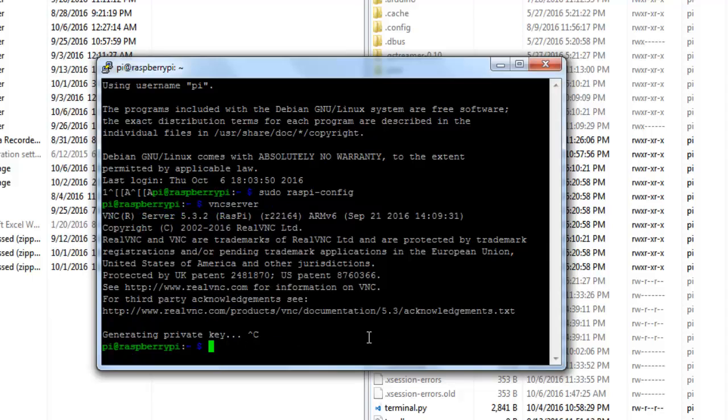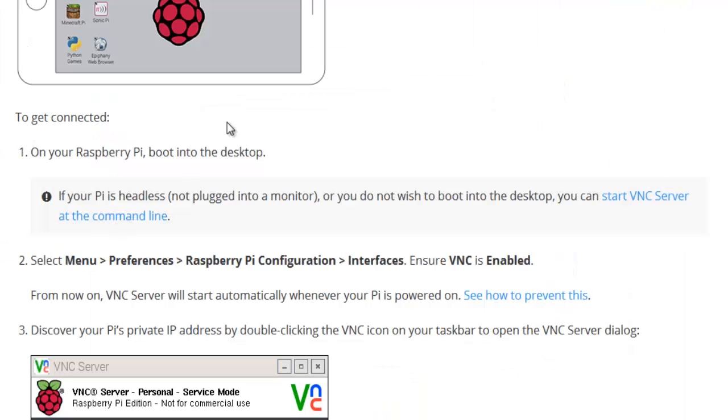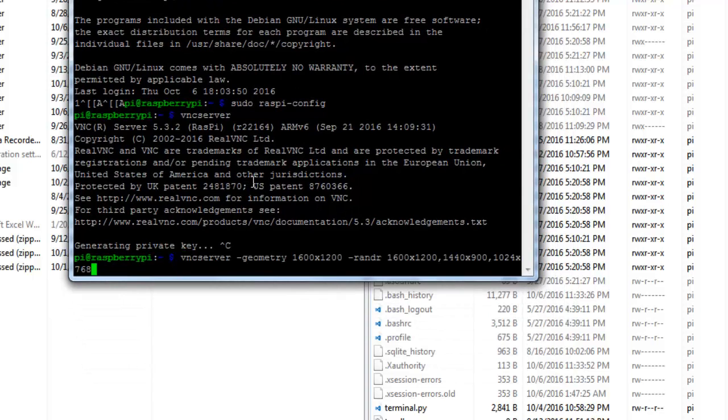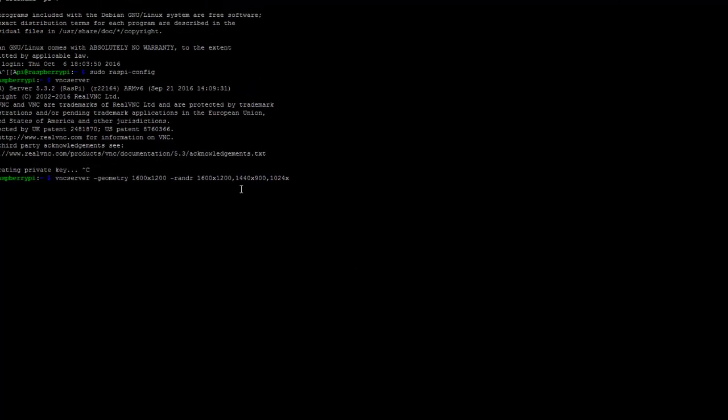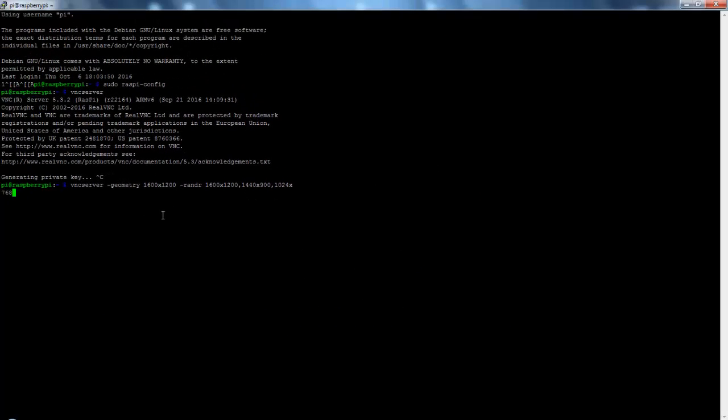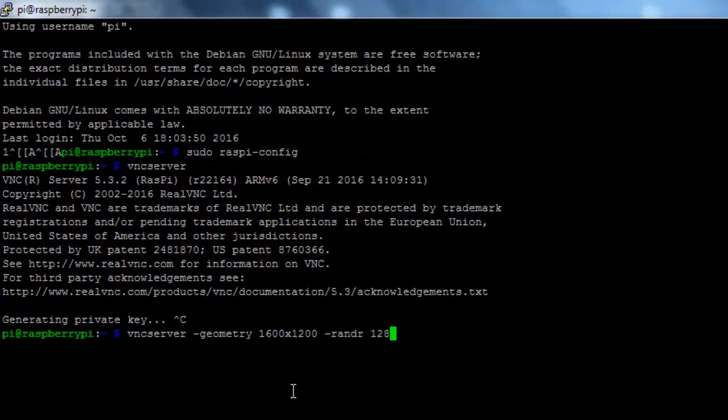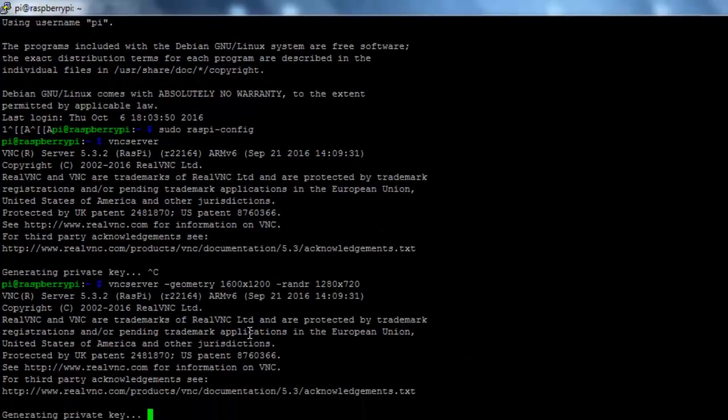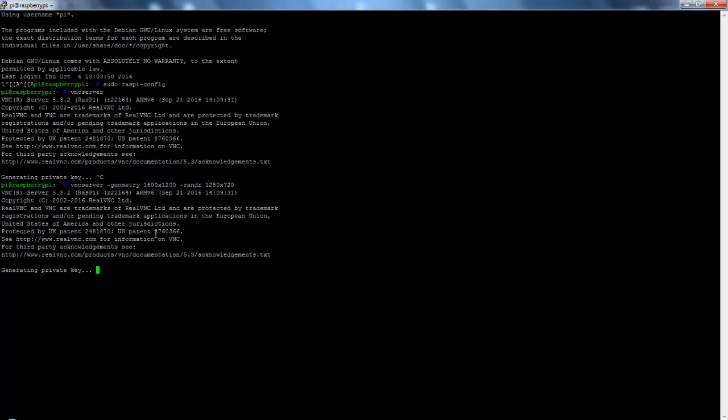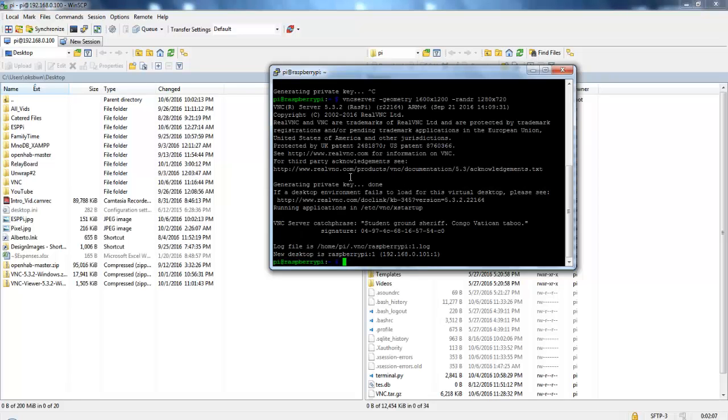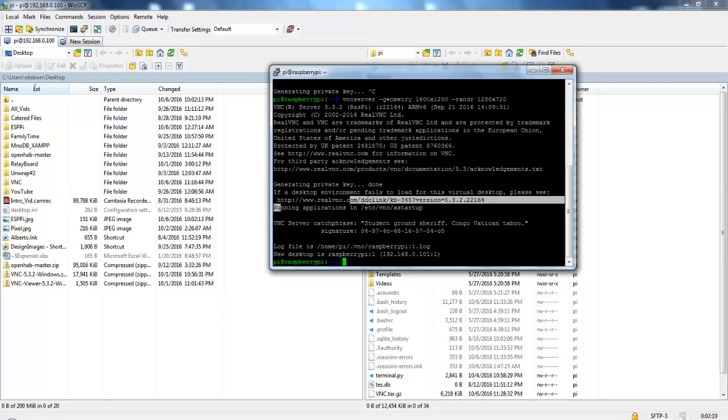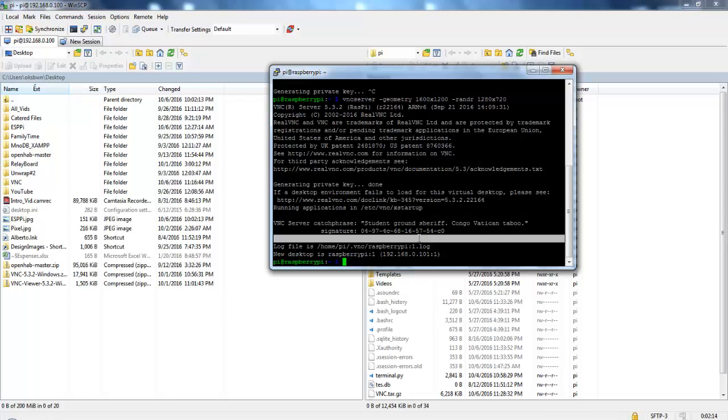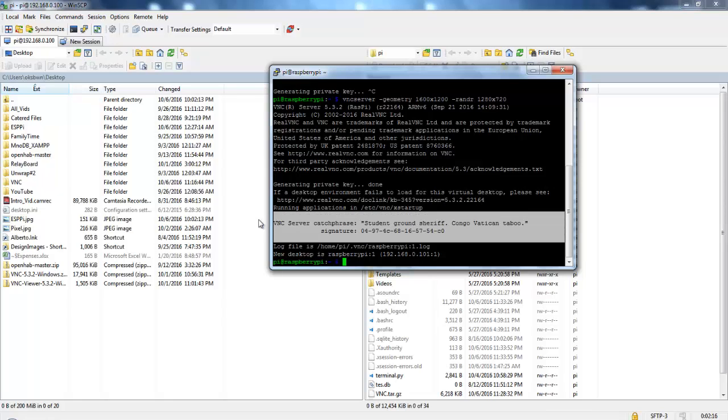Again I am going to just resize the screen so that it fits into my device, whichever I am going to use. For this, I just need to use the command. There are different rendering sizes, but out of that I just prefer the 1280 by 720. This is the geometry and this is the rendering size. Over here you can see it is showing running application in VNC startup, so VNC server has started.